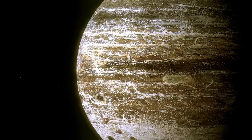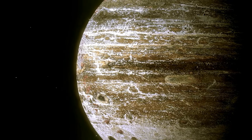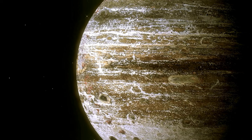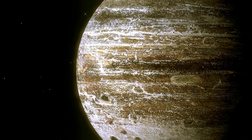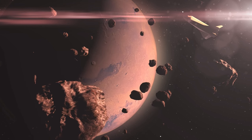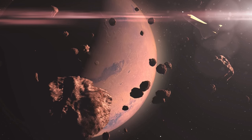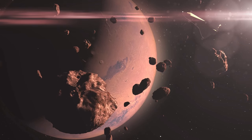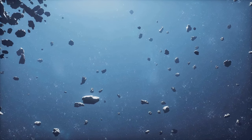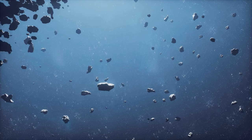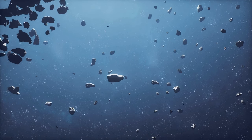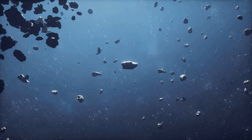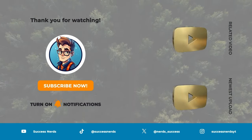The pale blue dot is more than just a photograph. It's a cosmic perspective, a humbling glimpse into our place in the cosmos. It's a testament to our capabilities and a reminder of our responsibilities. It's an image that invites reflection, inspires action, and encourages kindness. It's a reminder that we are all travelers on this pale blue dot, journeying through the cosmos together, a fragile existence on the only home we've ever known.